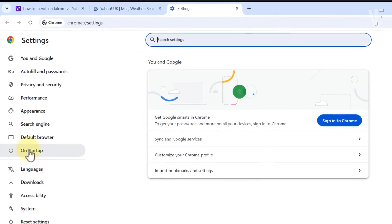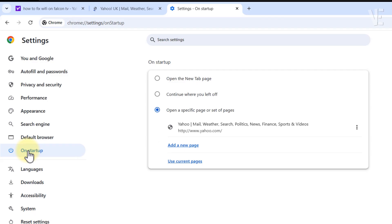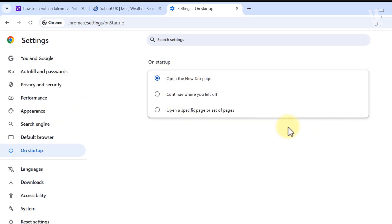Go to On Startup. If you see any Yahoo pages listed here, remove them.